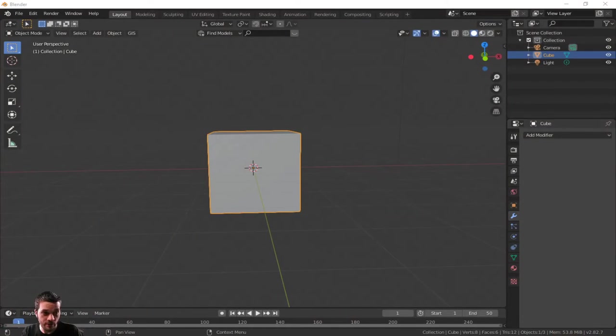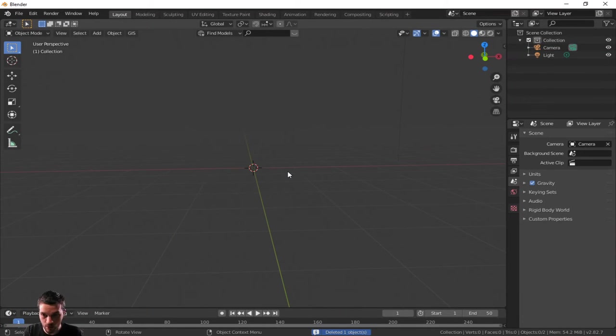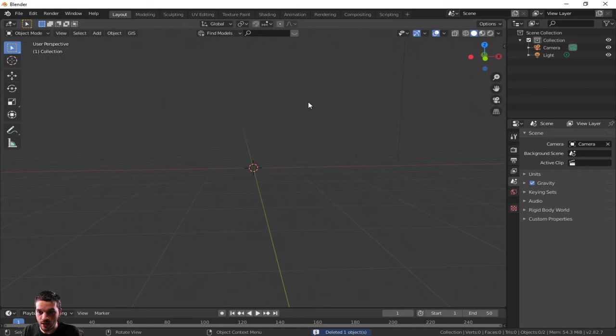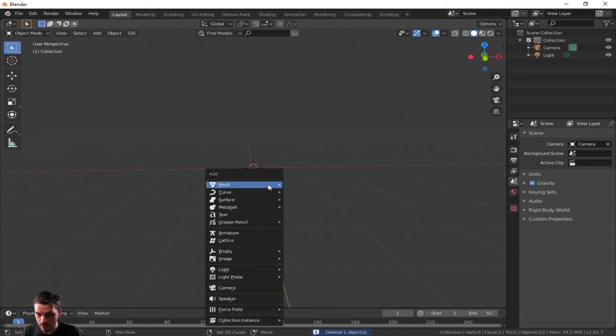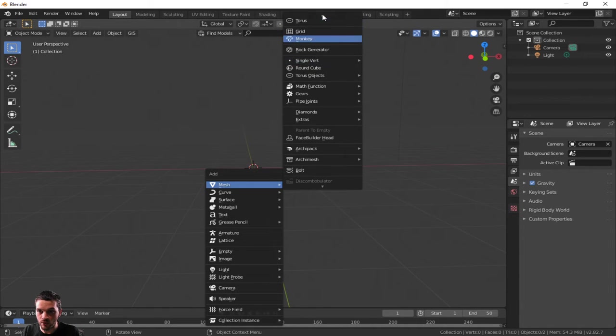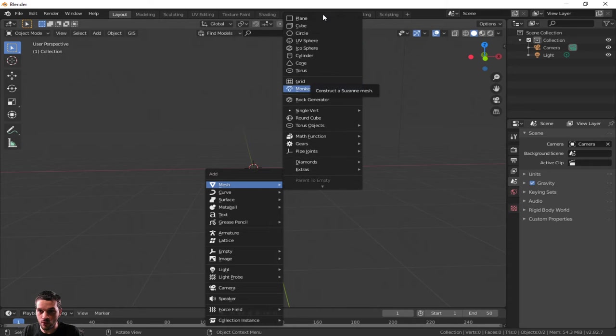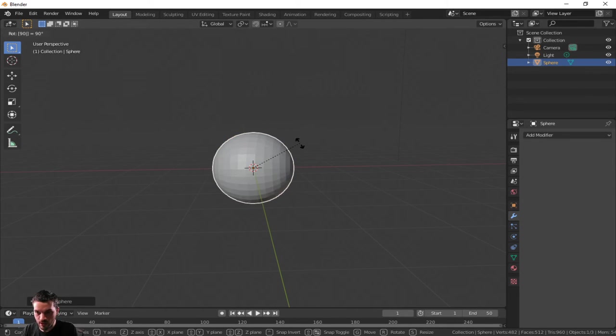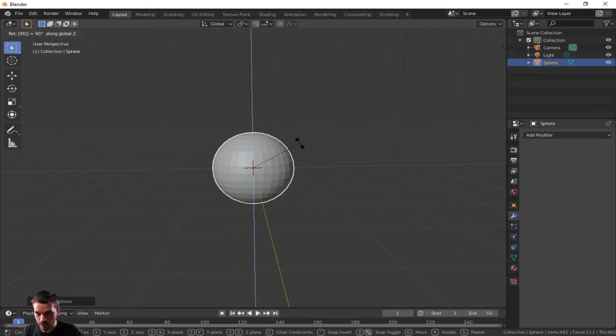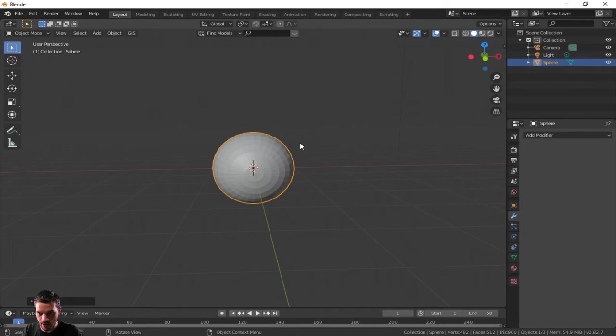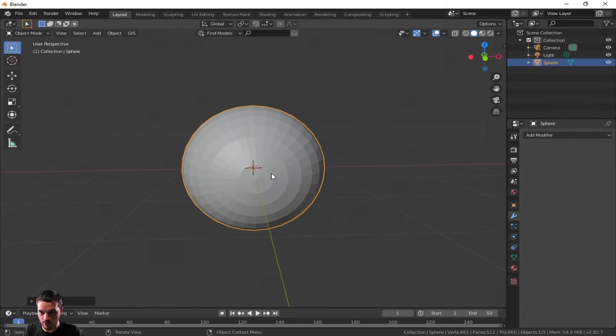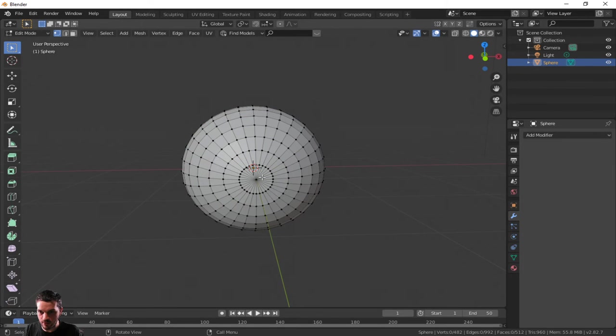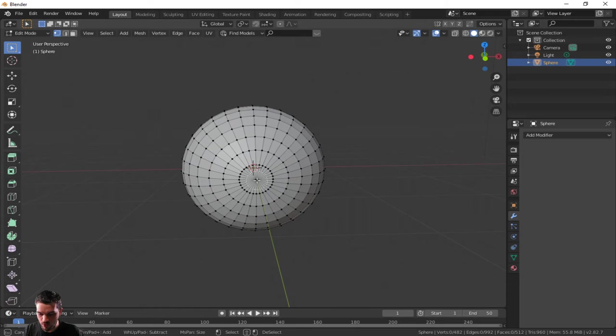Start it off with not a cube, get rid of that dude. Shift A and let's make a sphere, a UV sphere. In fact, rotate 90 degrees on the x-axis. That'd be perfect. Let's go tab into the edit mode. Let's get rid of that, select what we want with the circle.